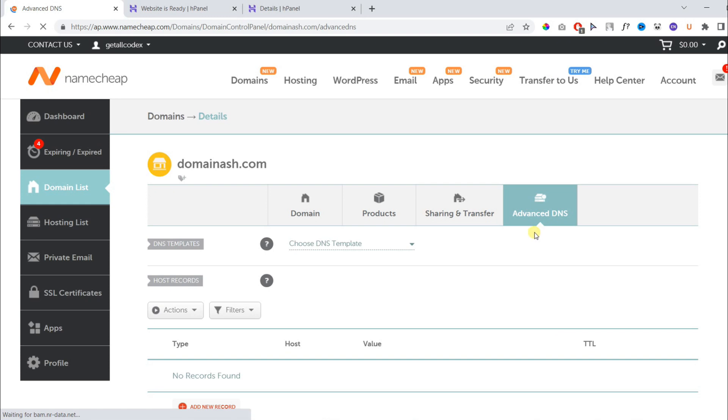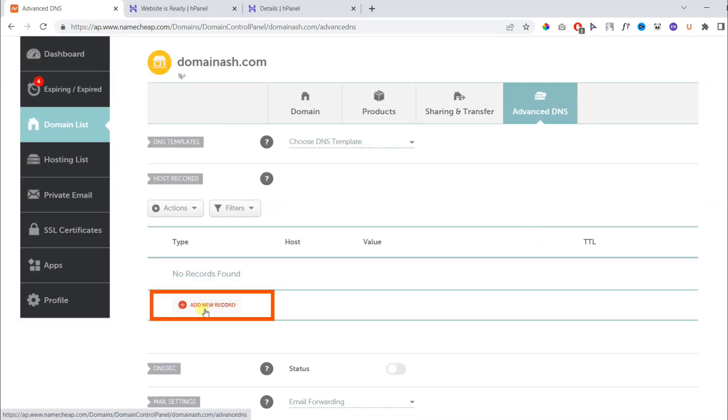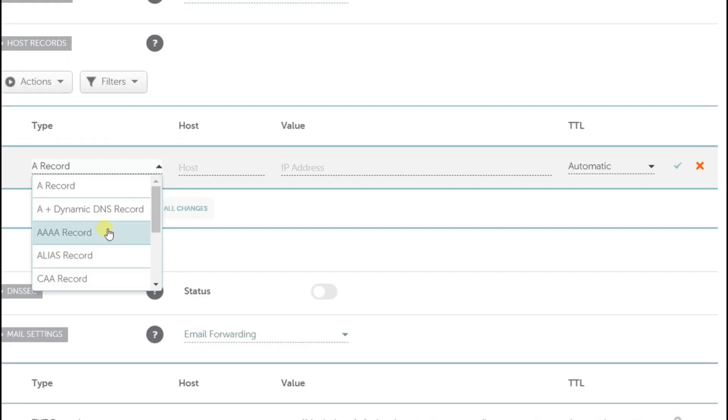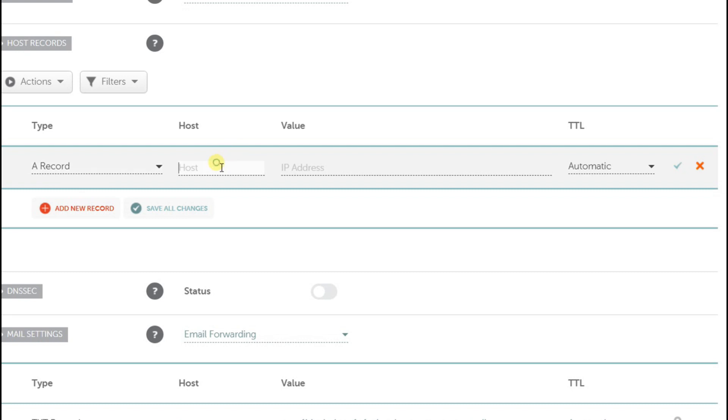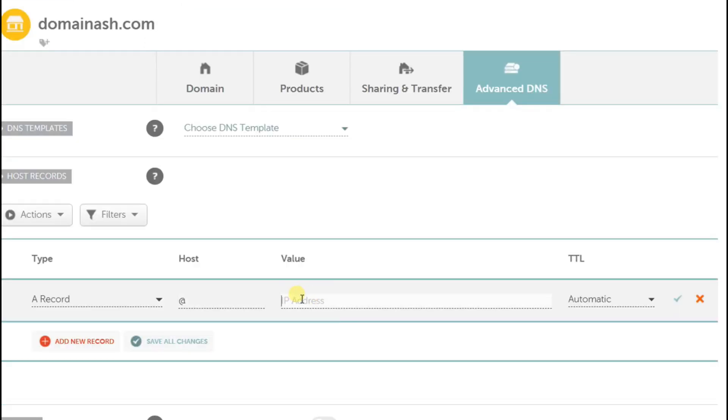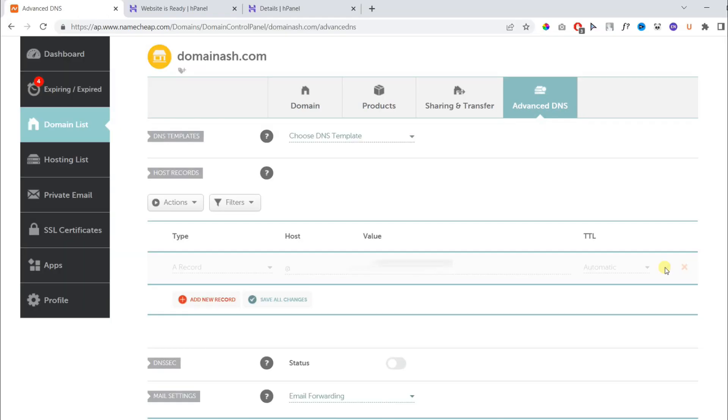Under advanced DNS settings, hit add new record, then in the drop-down menu choose A record. In host, choose at, and under value, paste your IP address. Keep it automatic and hit the check mark to save the settings.